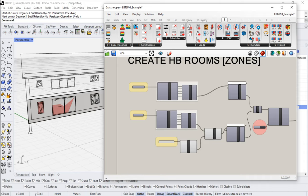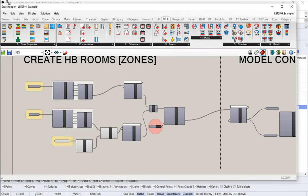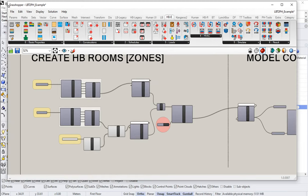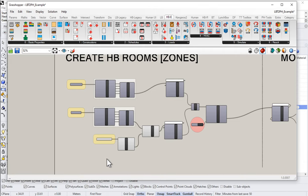So how do we assign a specific U-value and SHGC or G-value to our individual window elements here? And of course, as with all things, there are lots of ways that you can do it. So we'll look at a couple of different methods. First of all, let me come into my Grasshopper definition here, and let's look at using the native Honeybee tools first before we turn our attention to the Passive House tools options.